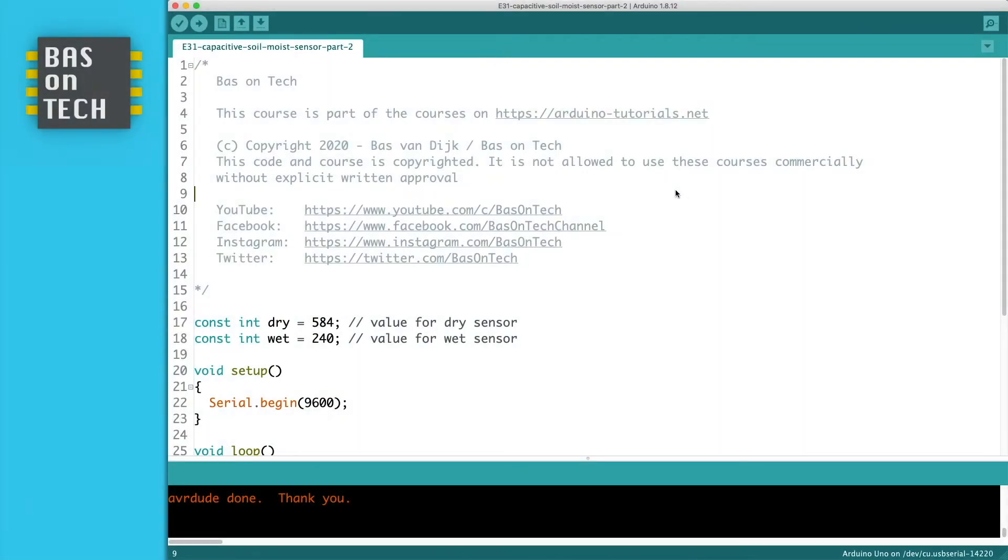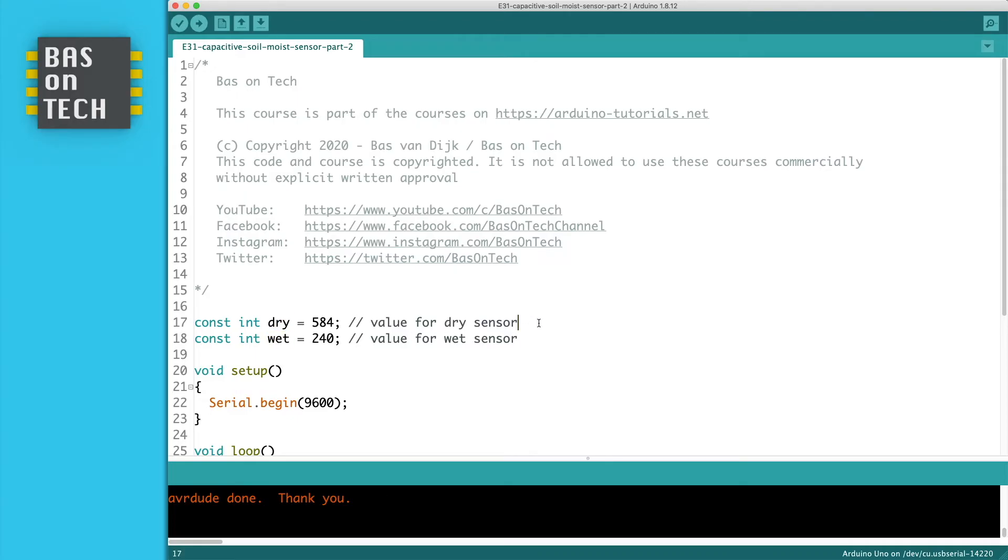In order to determine the percentage of moisture in our soil we need to change the code a little bit. On line 17 and 18 I defined two constants. One called dry and one called wet. And these two values are used to measure the total range of our sensor.